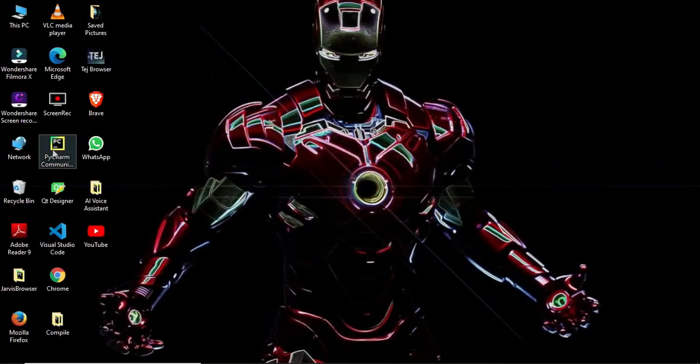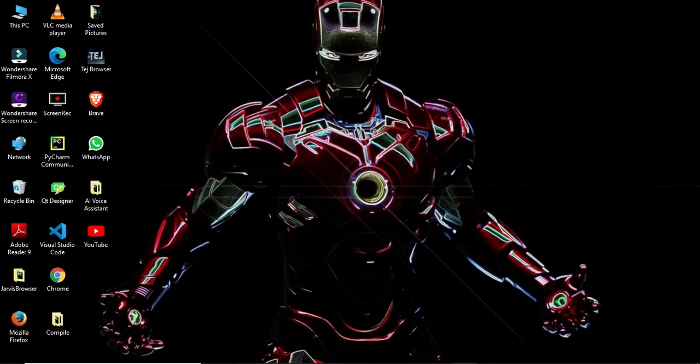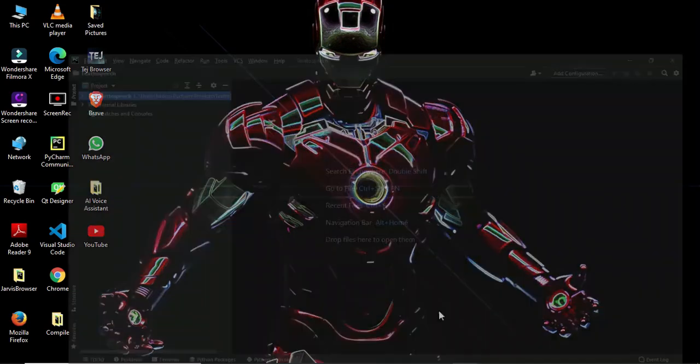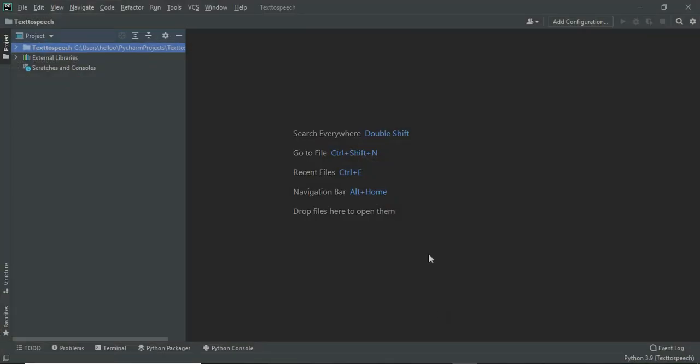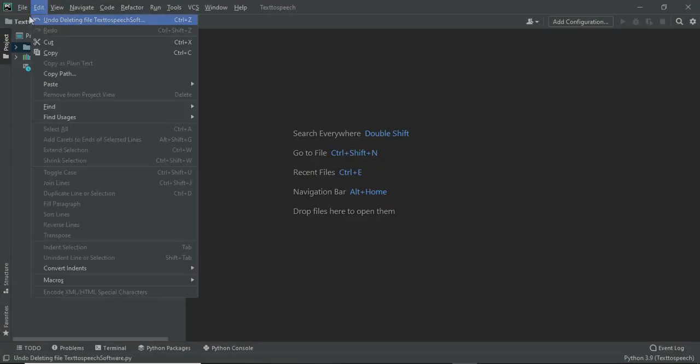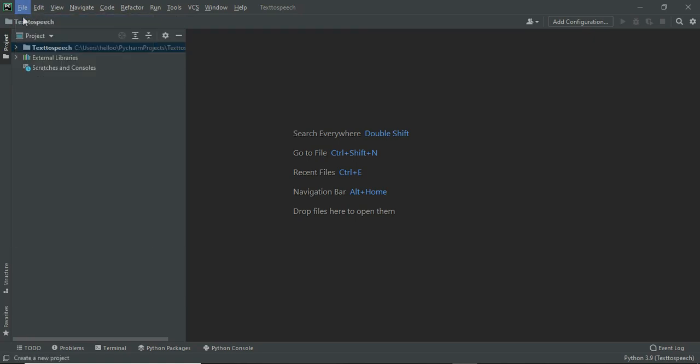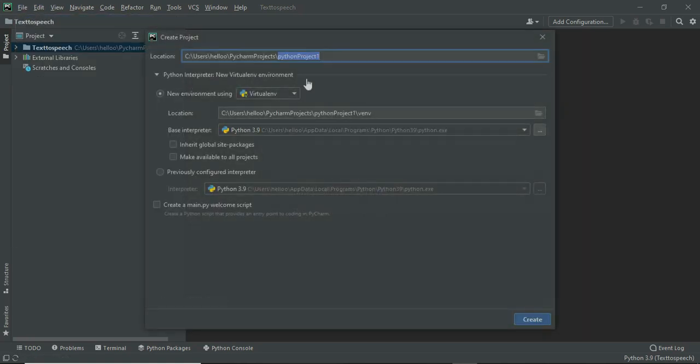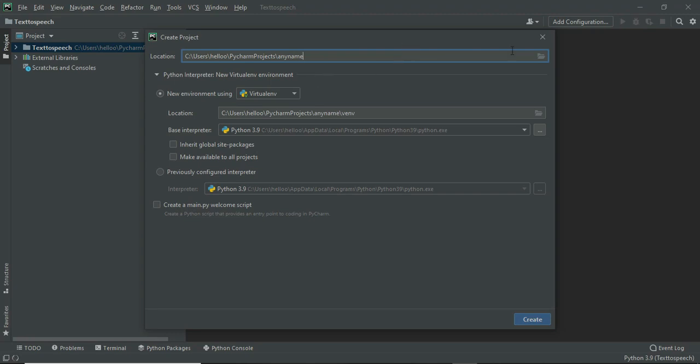To make that, first open PyCharm. You can also use Visual Studio Code instead of that. To create a new project, click on new and select new project, enter the name you want and tap on create. I don't need that because I have already done that.